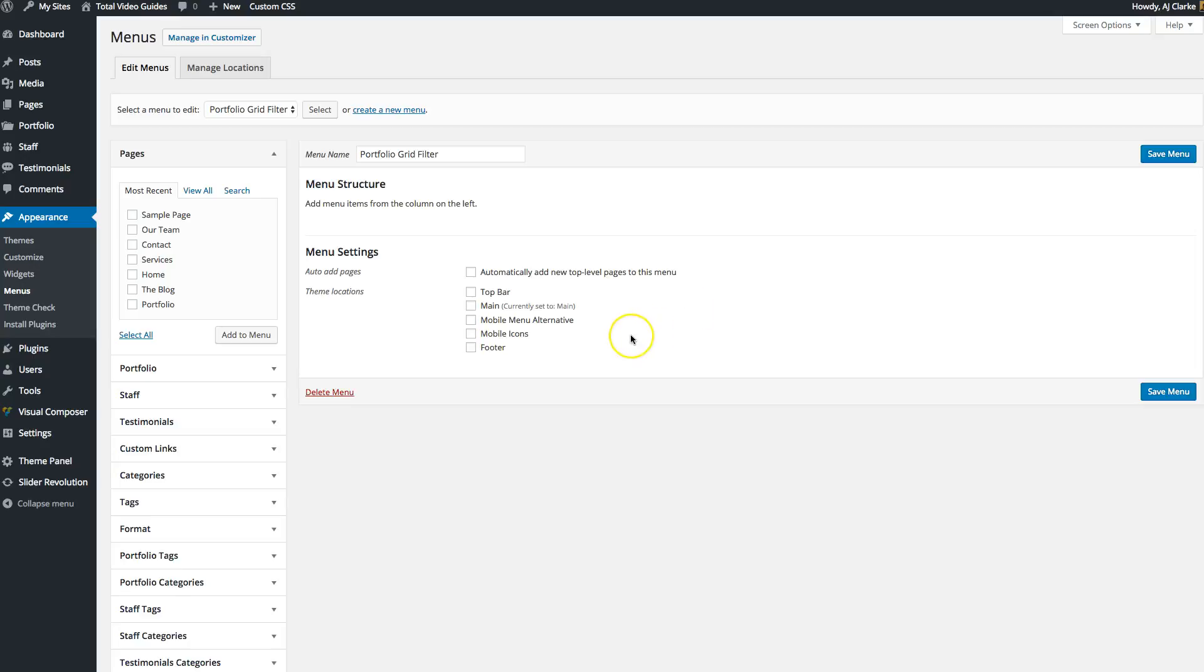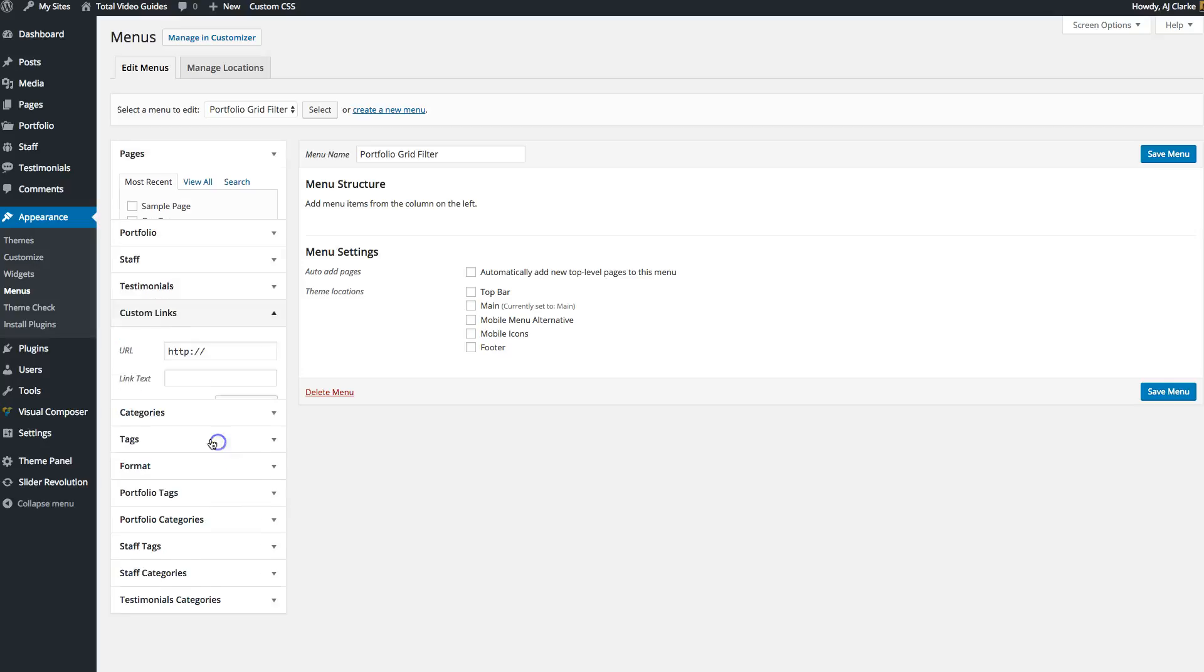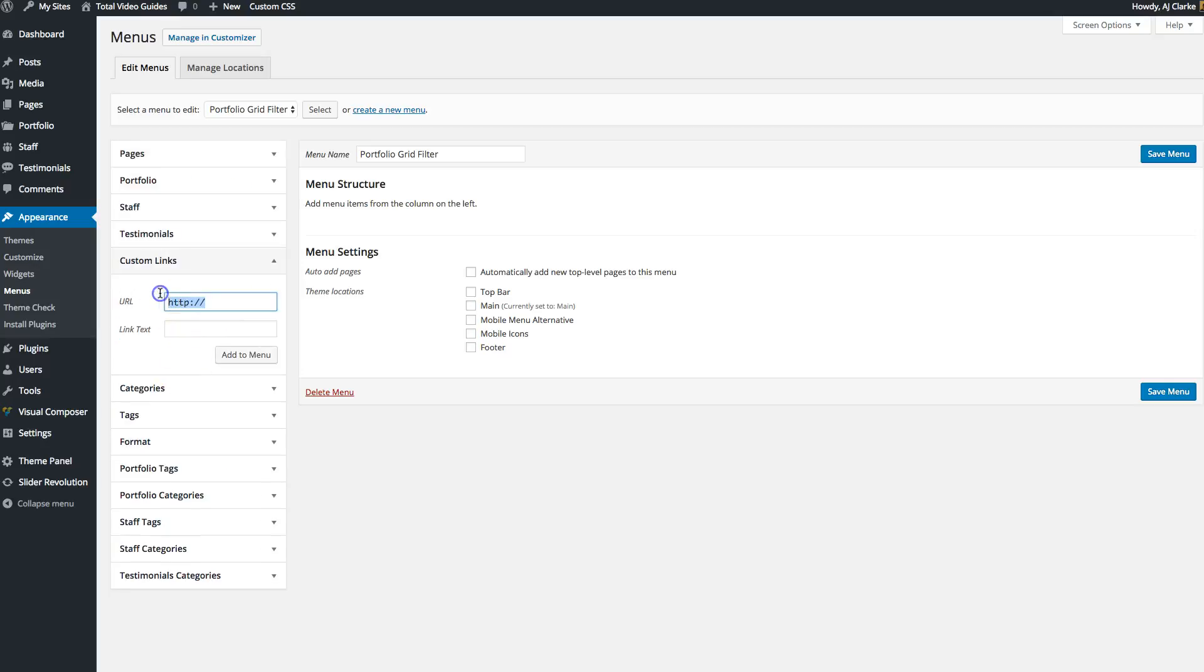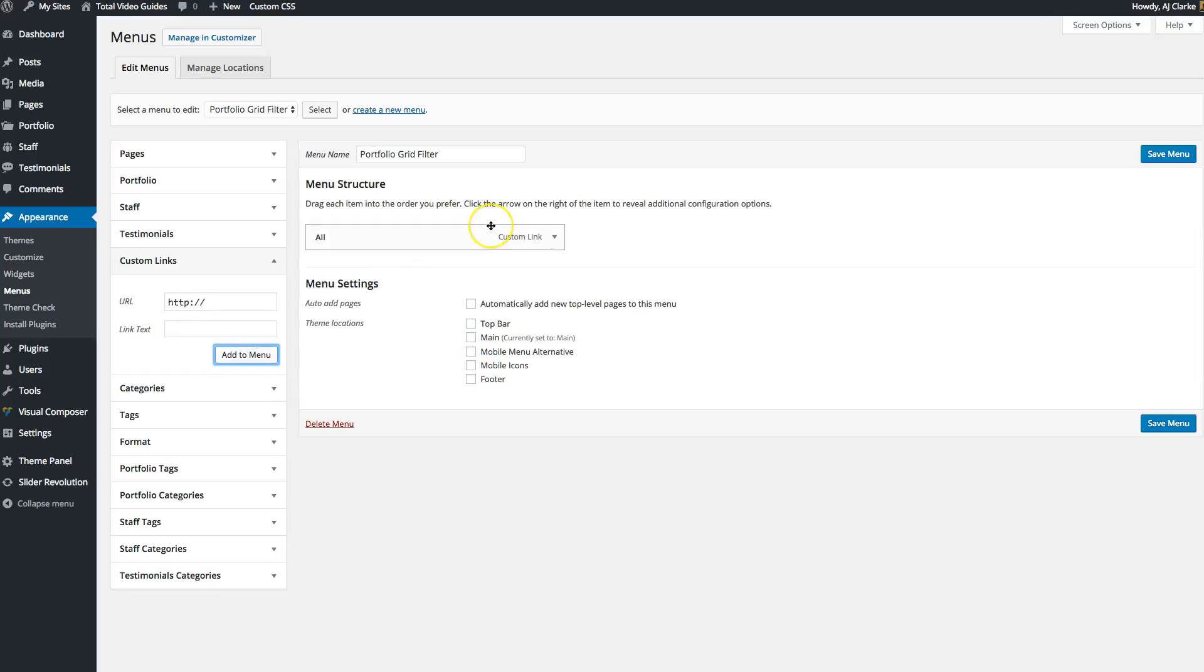I want my filter to be able to filter the grid items by their categories. But first, I'm going to create a link, an all link. So when visitors click that link, it'll display all the items in the grid below after they've selected another item from the grid filter.